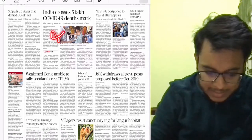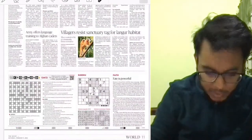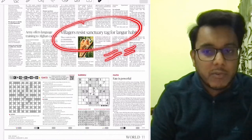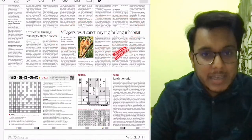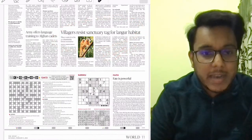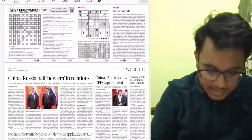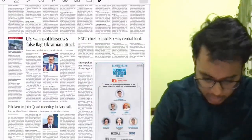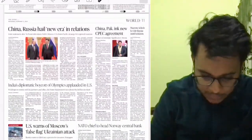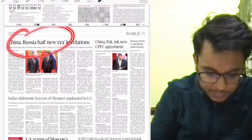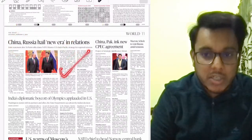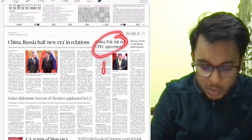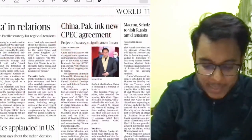Deaths by COVID etc. are not important. The article 'Villagers resist a sanctuary tag for the langur habitat' is important for our ecology and environment. Then 'China-Russia have a new era of relationship' — we will see this. Then 'China Pakistan Inc.' — a new CPEC agreement.